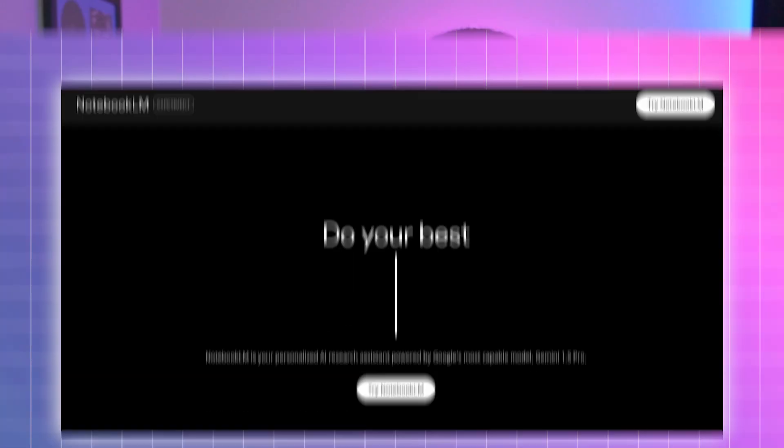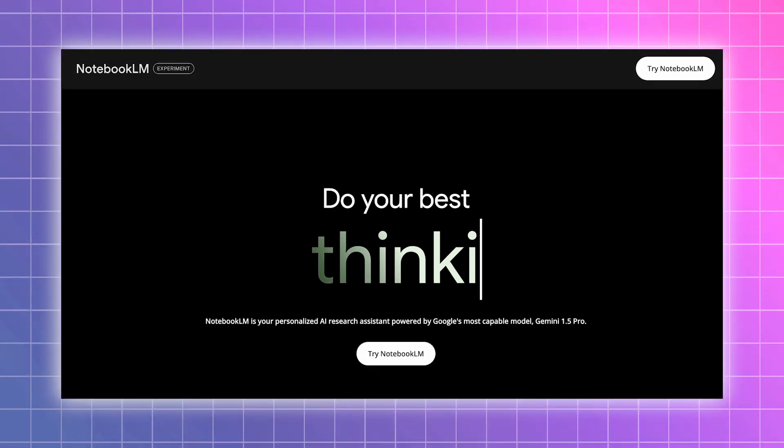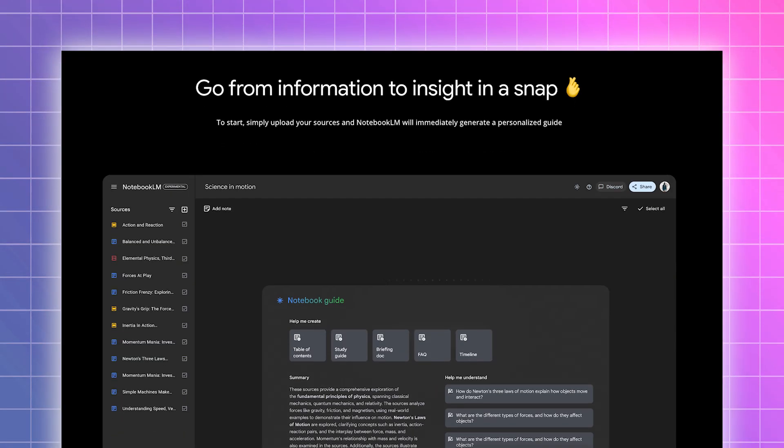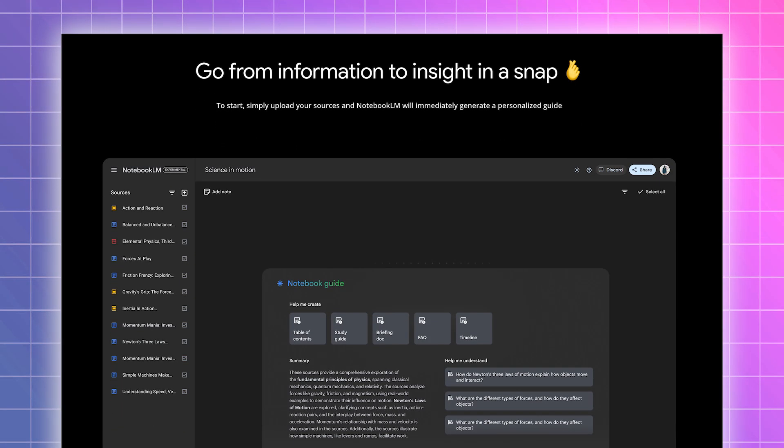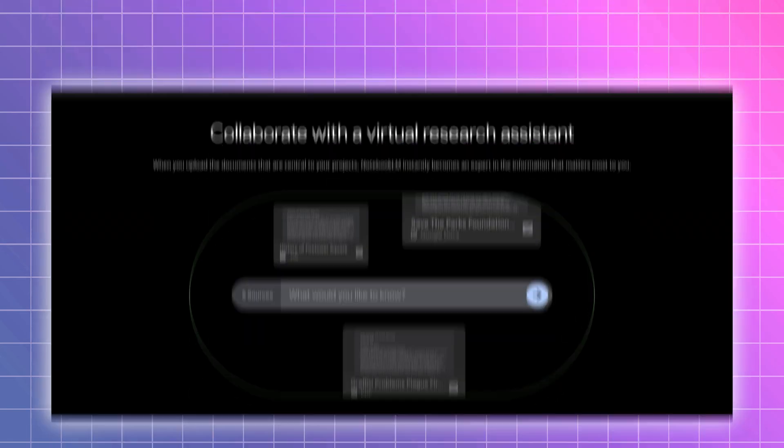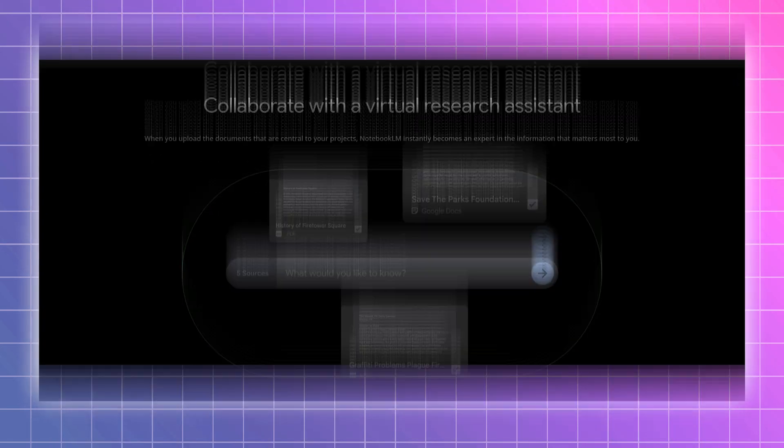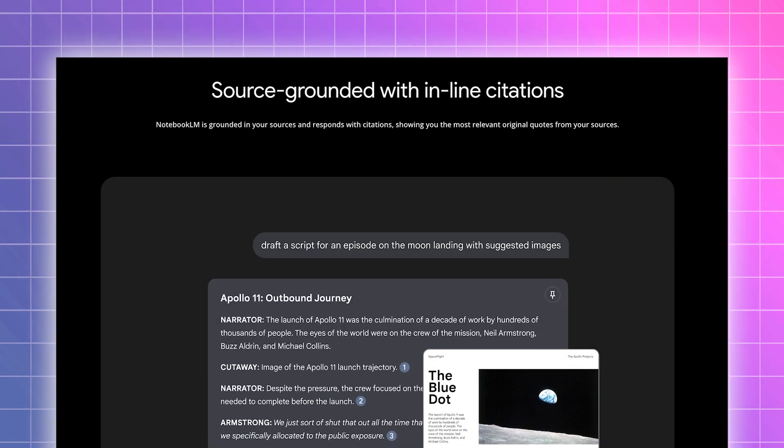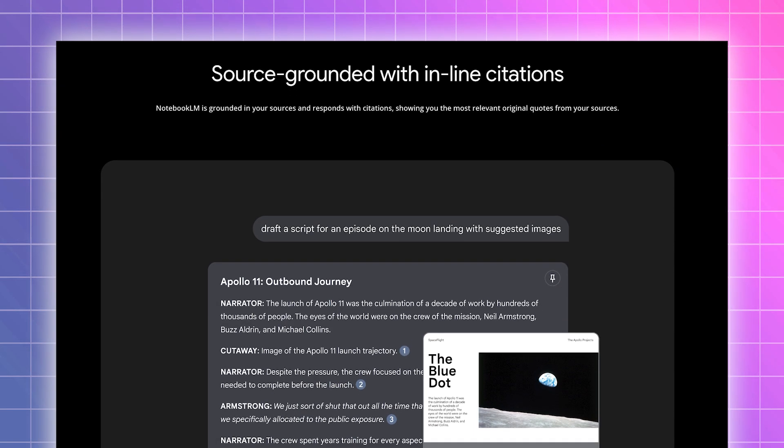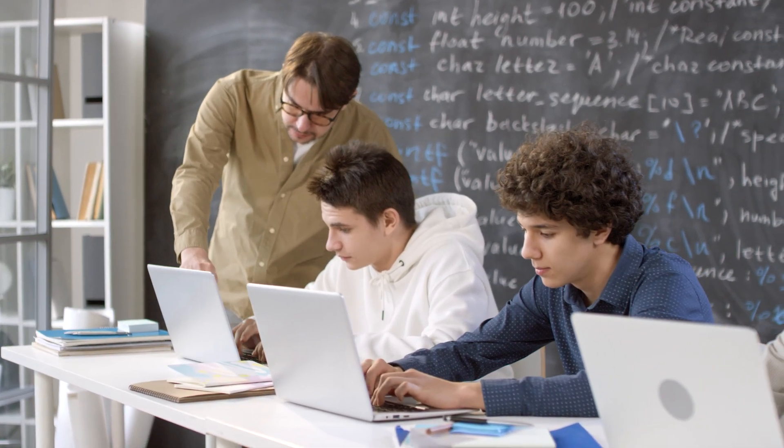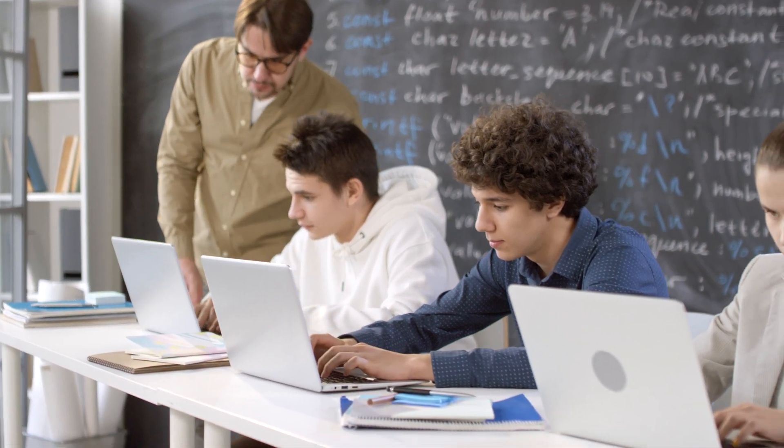Did Google just create an AI that can turn your notes into a podcast? The answer is yes. With Google's latest AI tool, Notebook LM, you can easily organize, search, ask questions, and create mini-podcast episodes based off the sources that you found, making it the perfect AI tool for researchers and students.